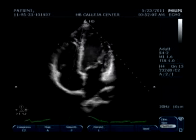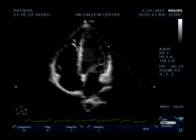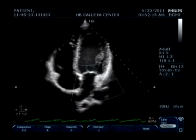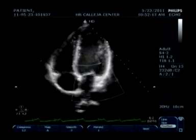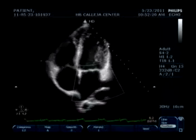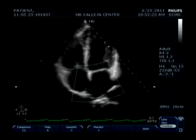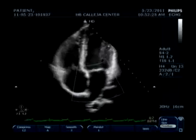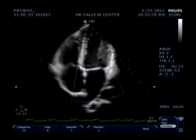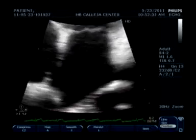After that, we proceed to measure the left atrial volume. For this example, we are going to use the Simpson's method, as it determines the length, the width, and the diameter, as well as the volume of your left atrium. We do that by zooming in again.